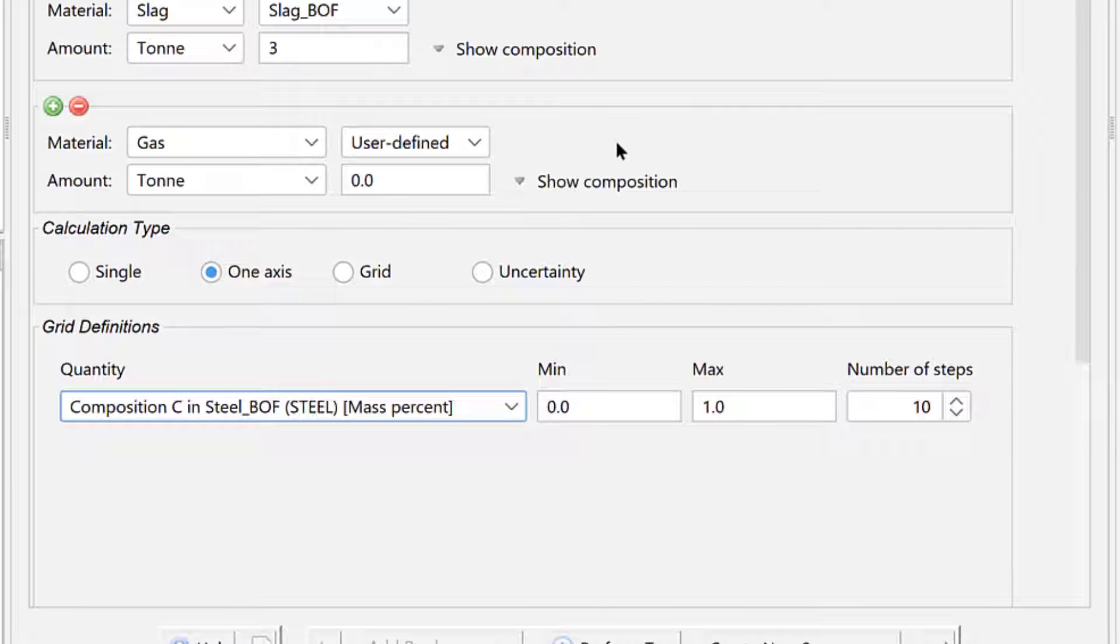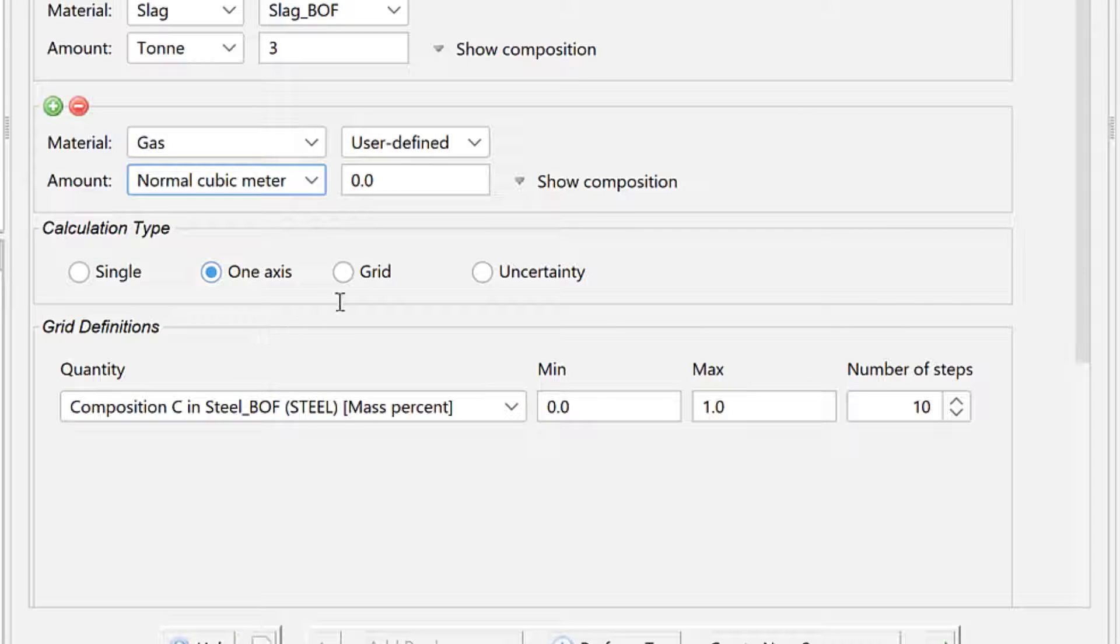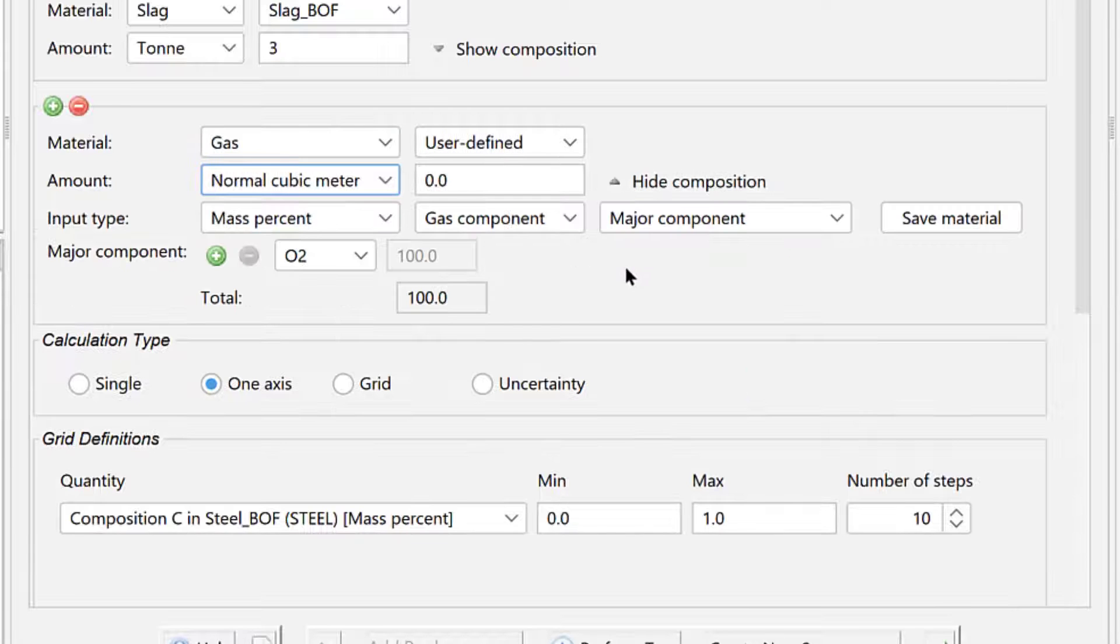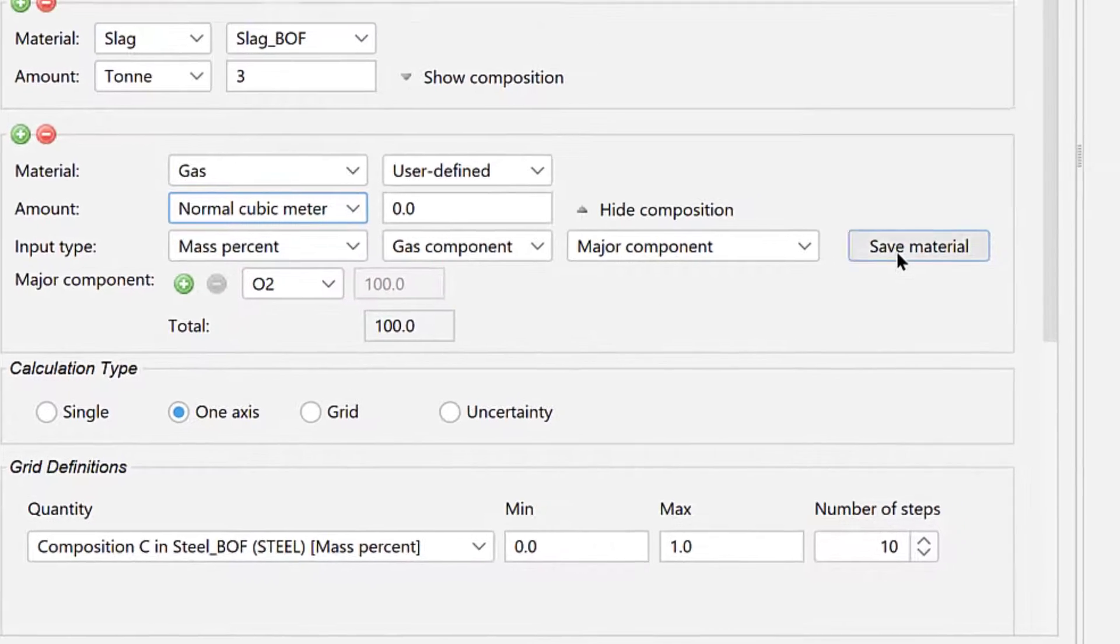change the Amount unit to Normal cubic meter and leave the amount as zero. The composition of the gas is pure oxygen, so click Show Composition and make sure the oxygen is set to 100%.